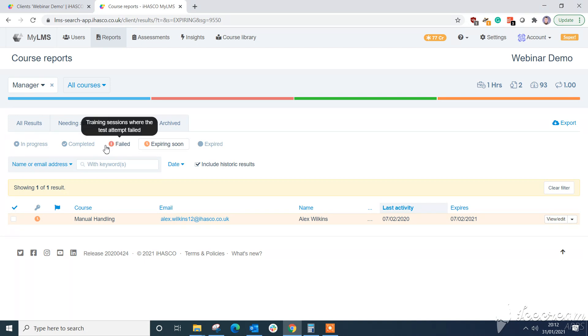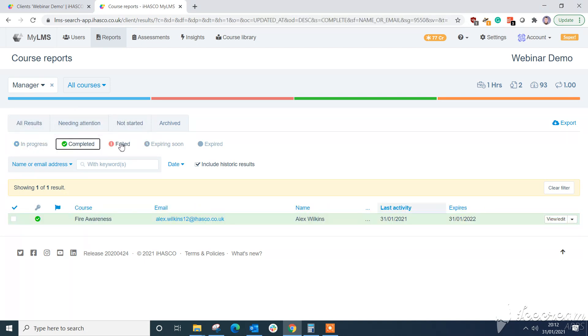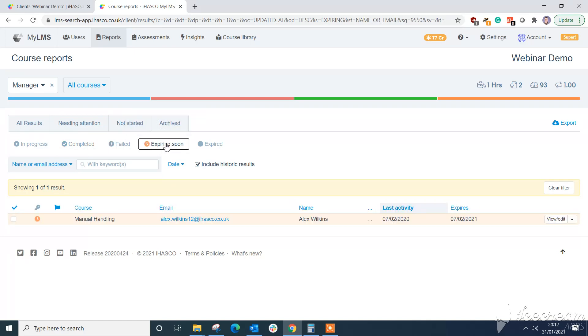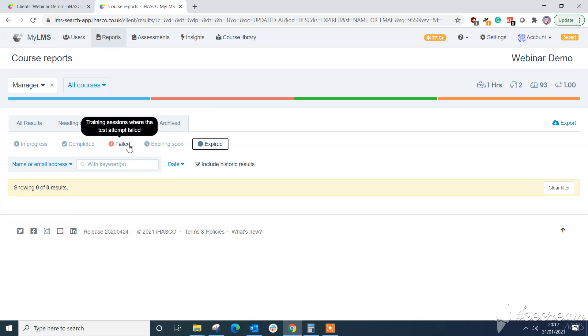We've also got new tabs here. So you've got in progress, completed, failed and expiring soon and expired. And you can filter through very similar to how you used to be able to in your reports.